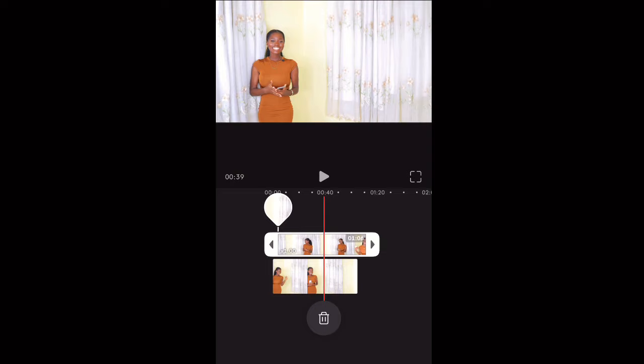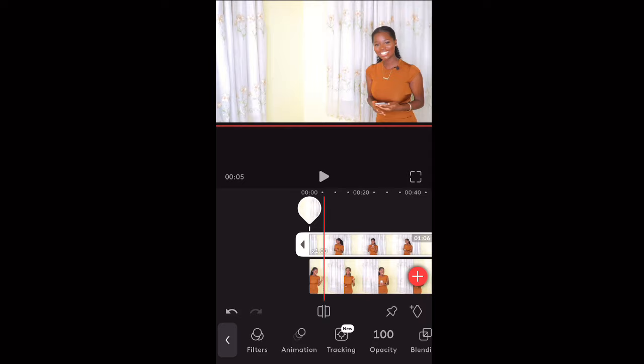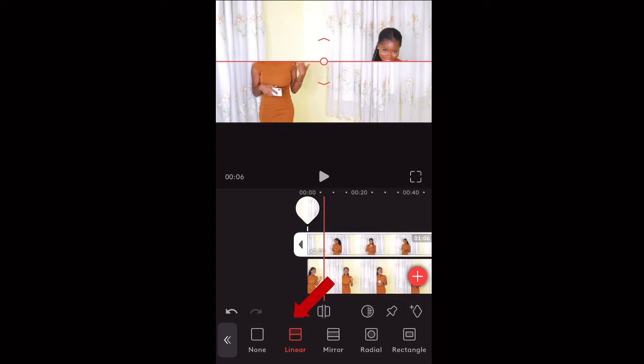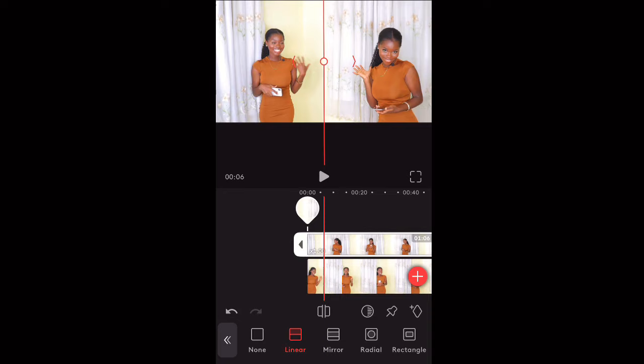Drag the overlay all the way to where the first clip started. It looks like one video right now, but to make it look as though you have your twin in the video, use the mask tool. Select the linear mask, rotate it 90 degrees, and you can feather it out for a more seamless blend if you like. Then move the mask line to the appropriate position. Now you can see we have both characters in one video.